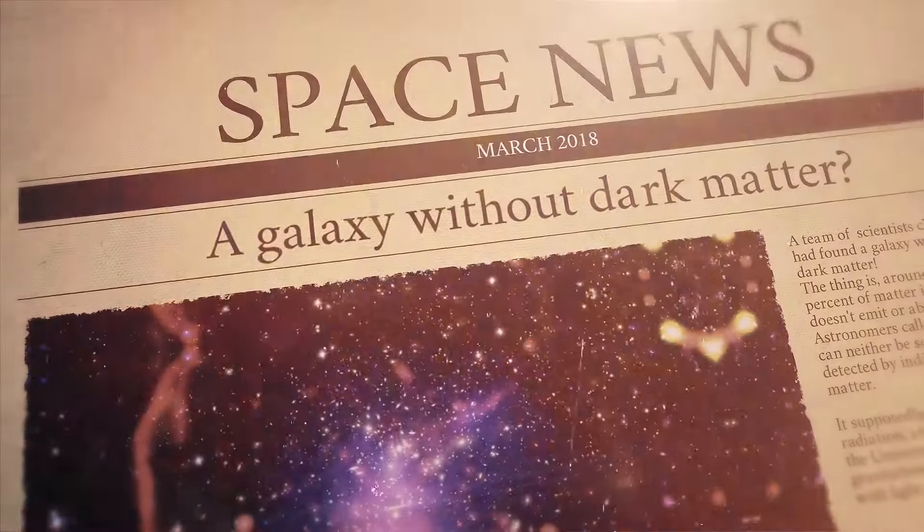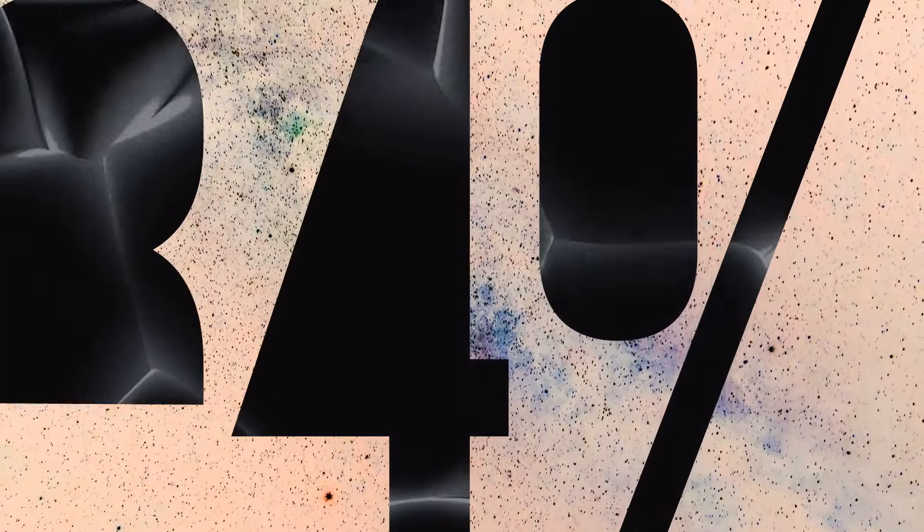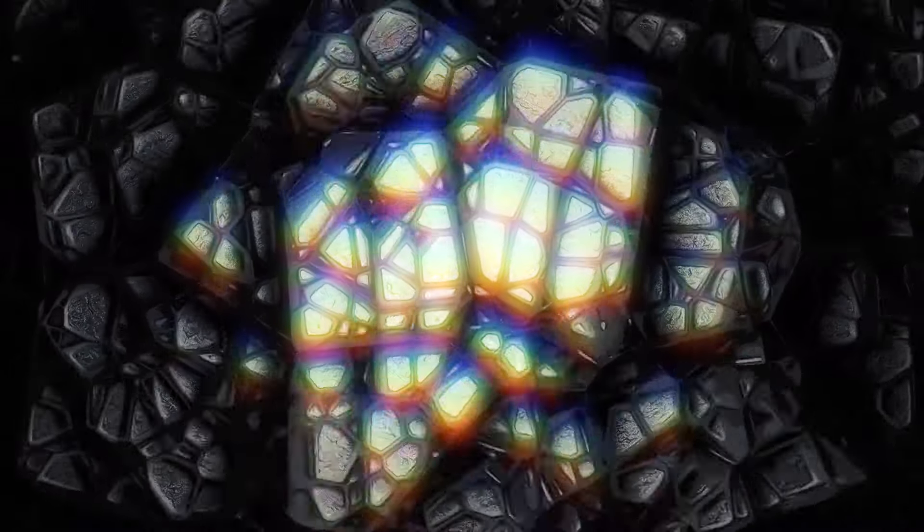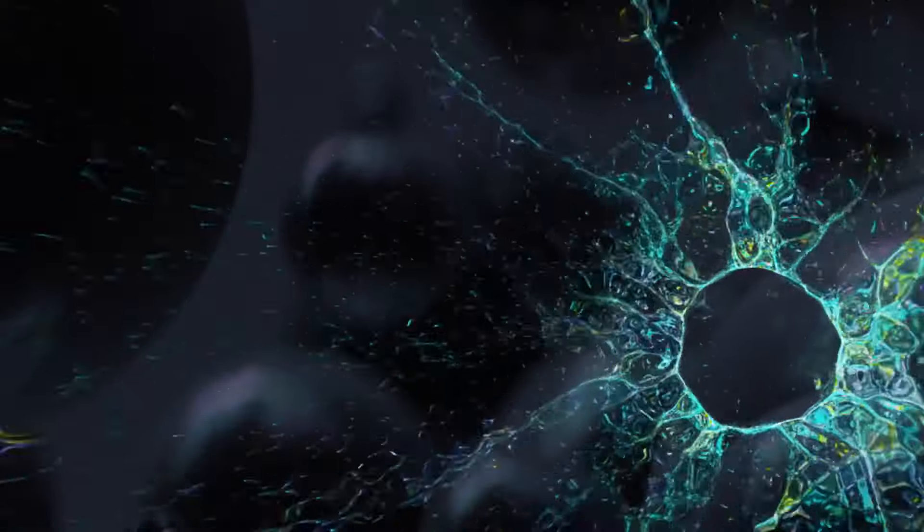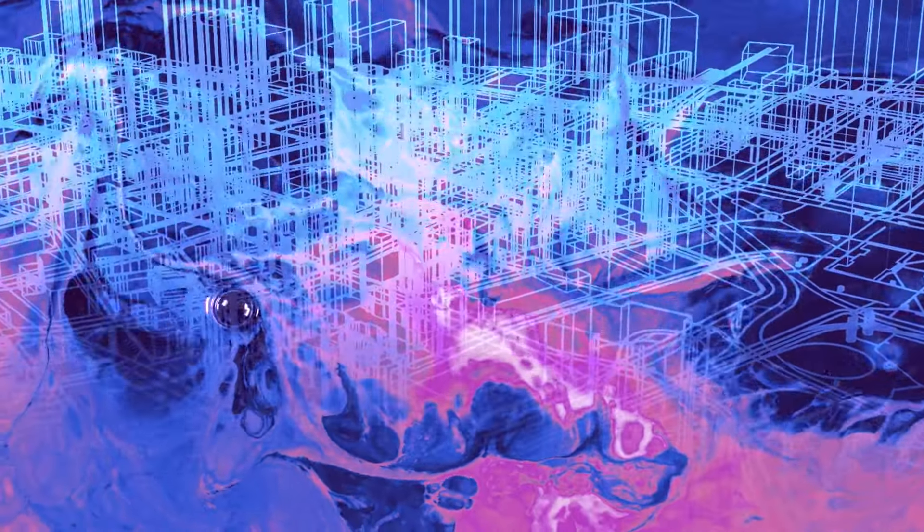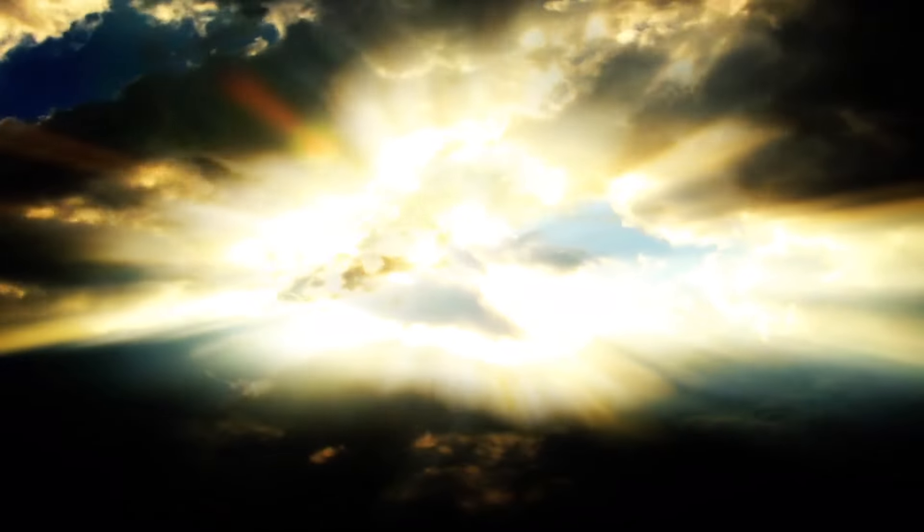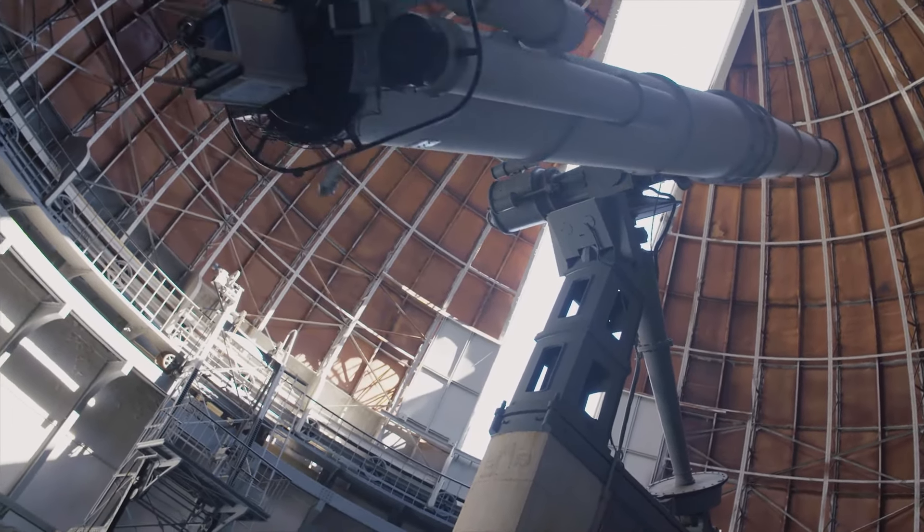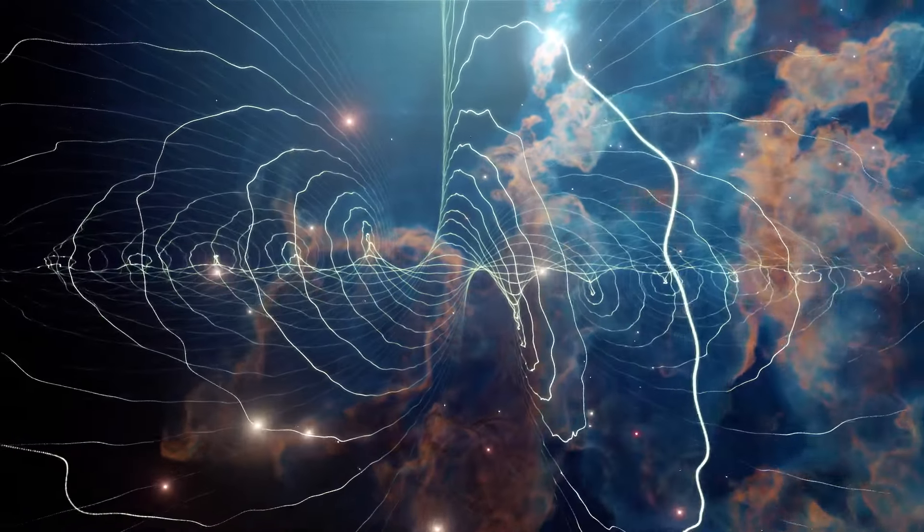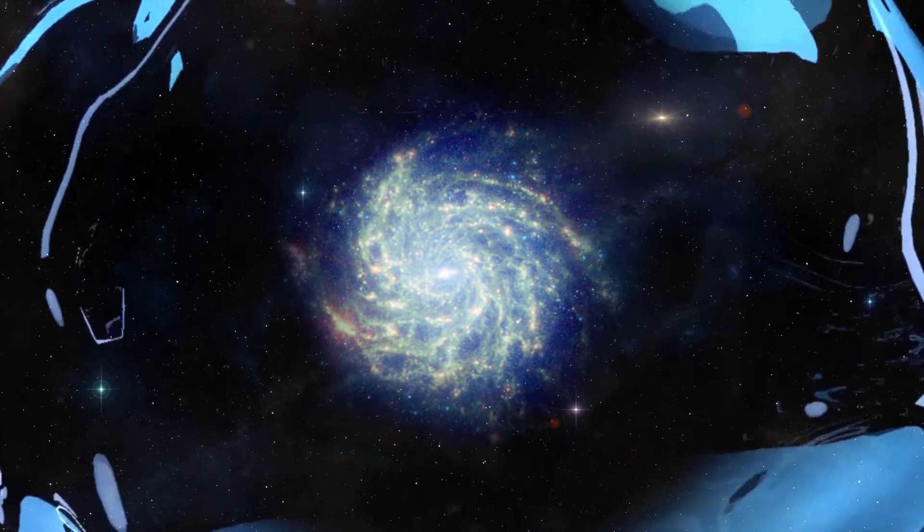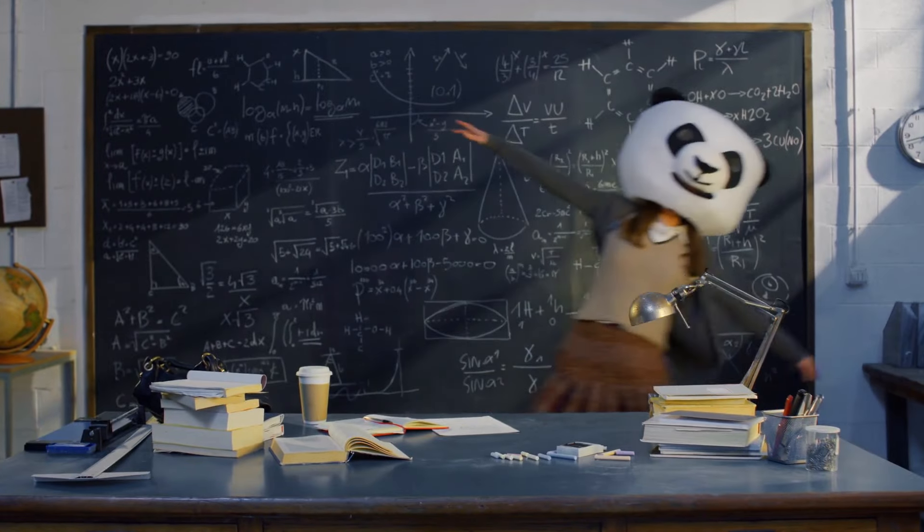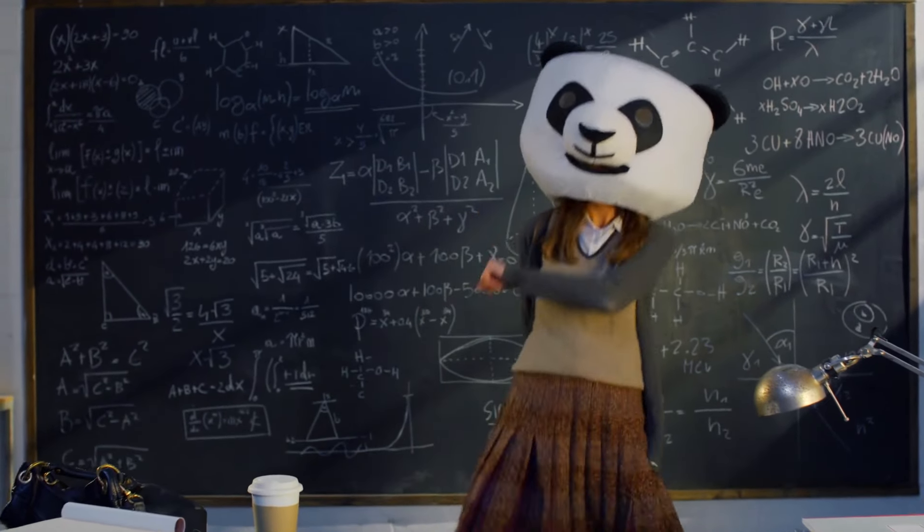In March 2018, a team of scientists claimed that they had found a galaxy without dark matter. Around 84% of matter in the universe doesn't emit or absorb light. Astronomers call this stuff dark matter. It supposedly affects visible matter, radiation, and the very structure of the universe. That's why that galaxy without dark matter might be the first such object ever found in the universe. Plus, it could deal a blow to an alternative theory explaining the weirdness of our universe.